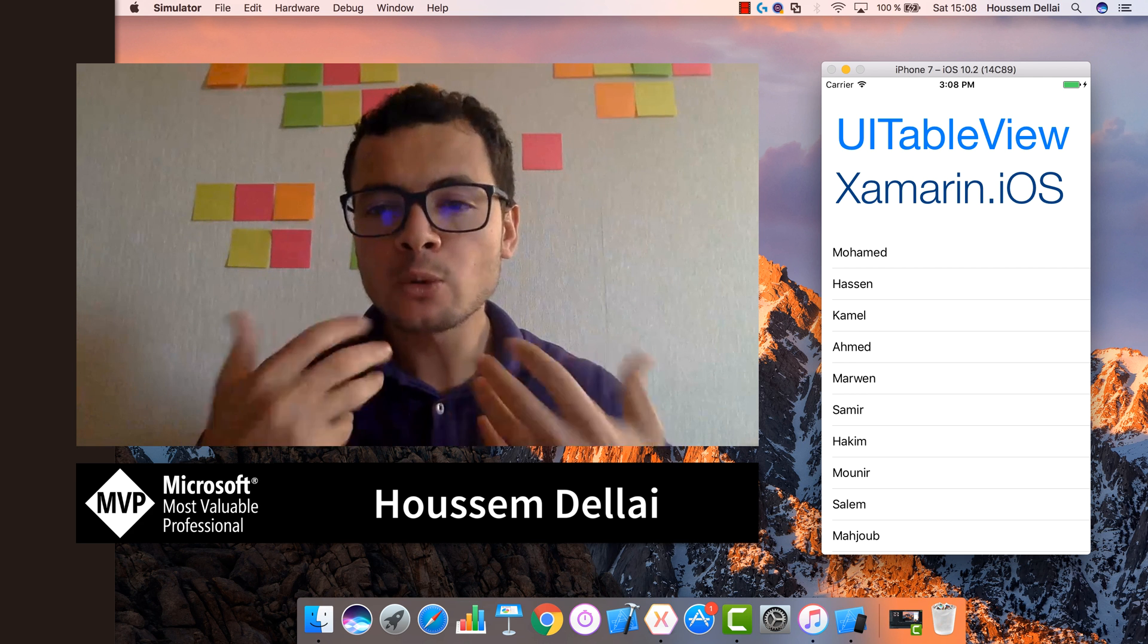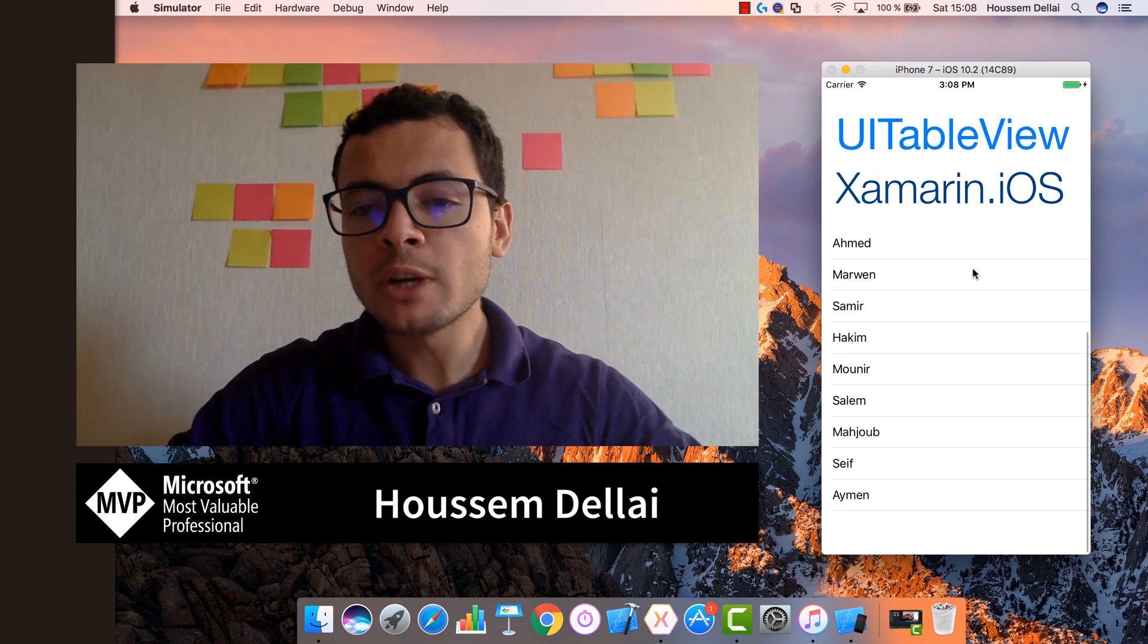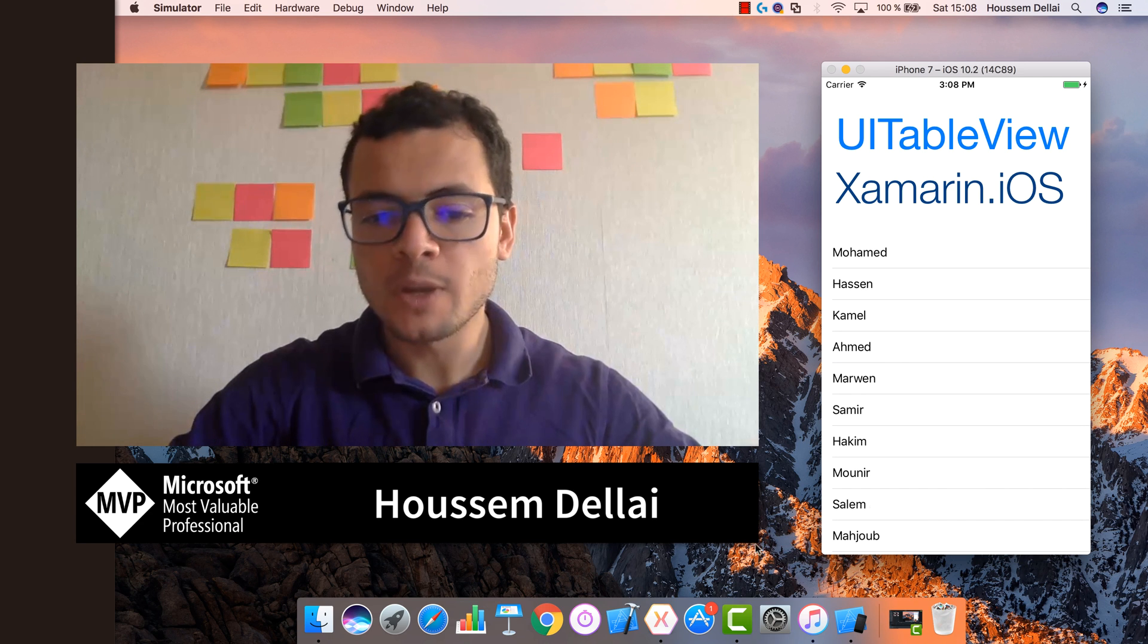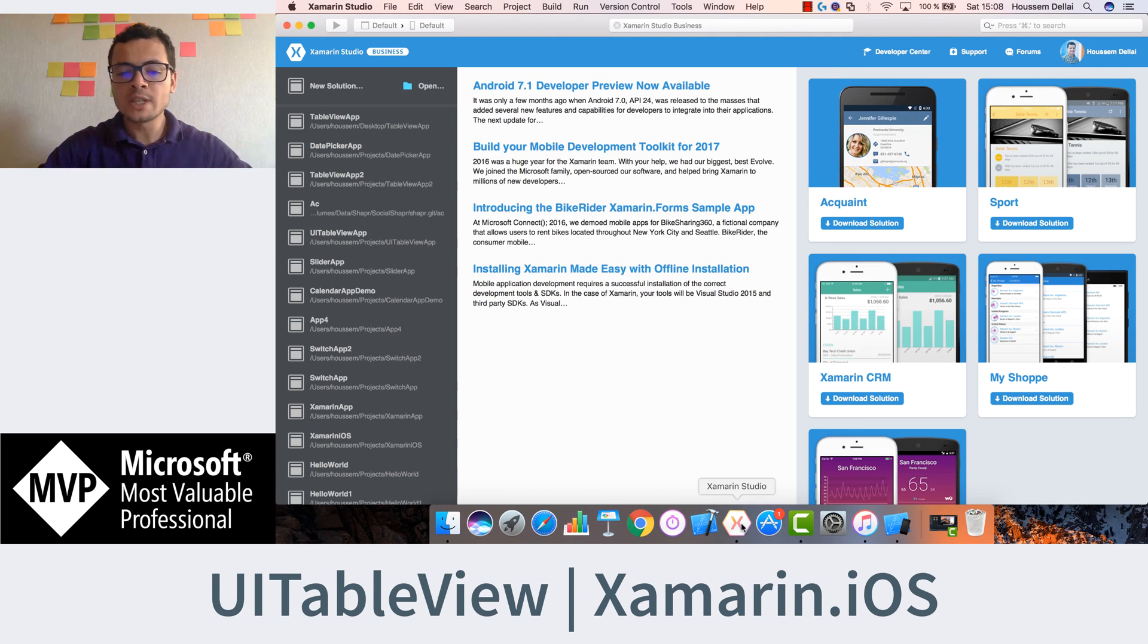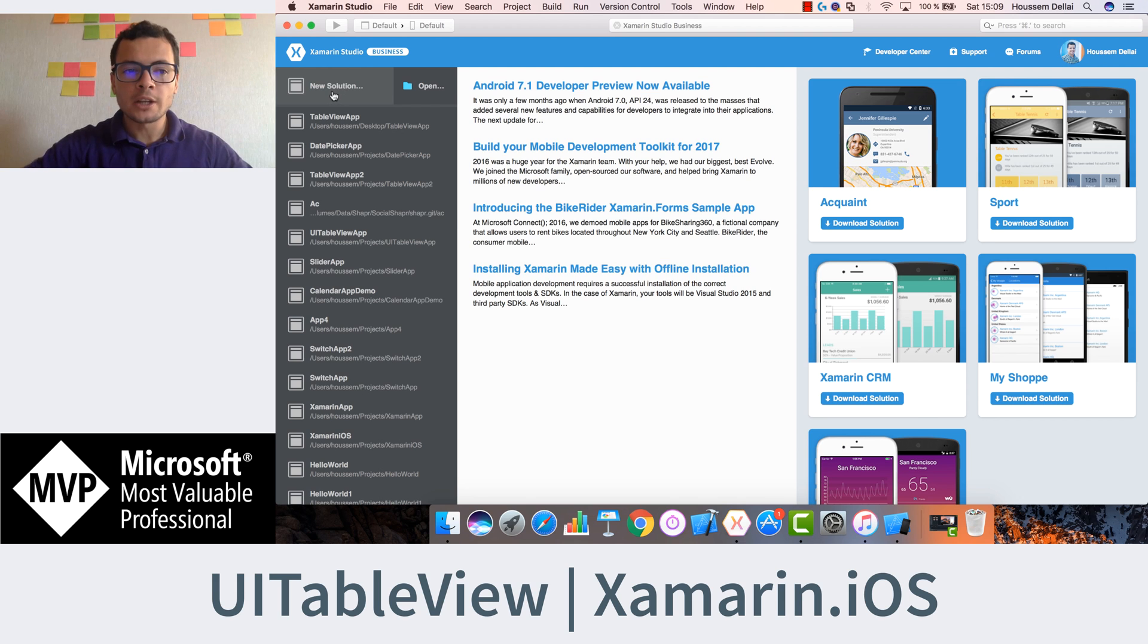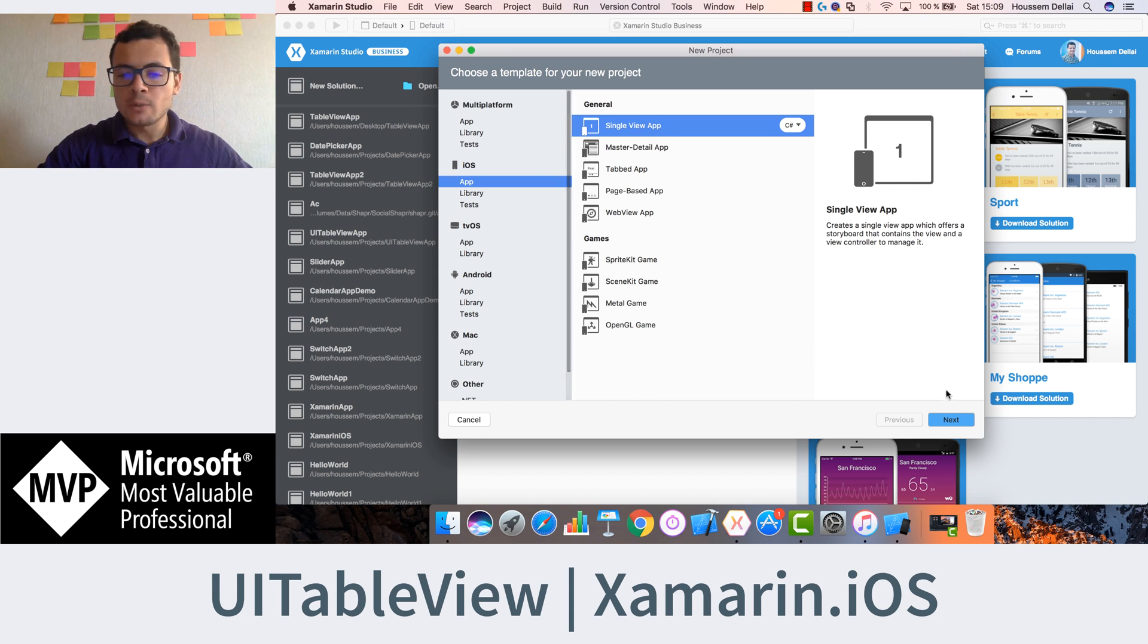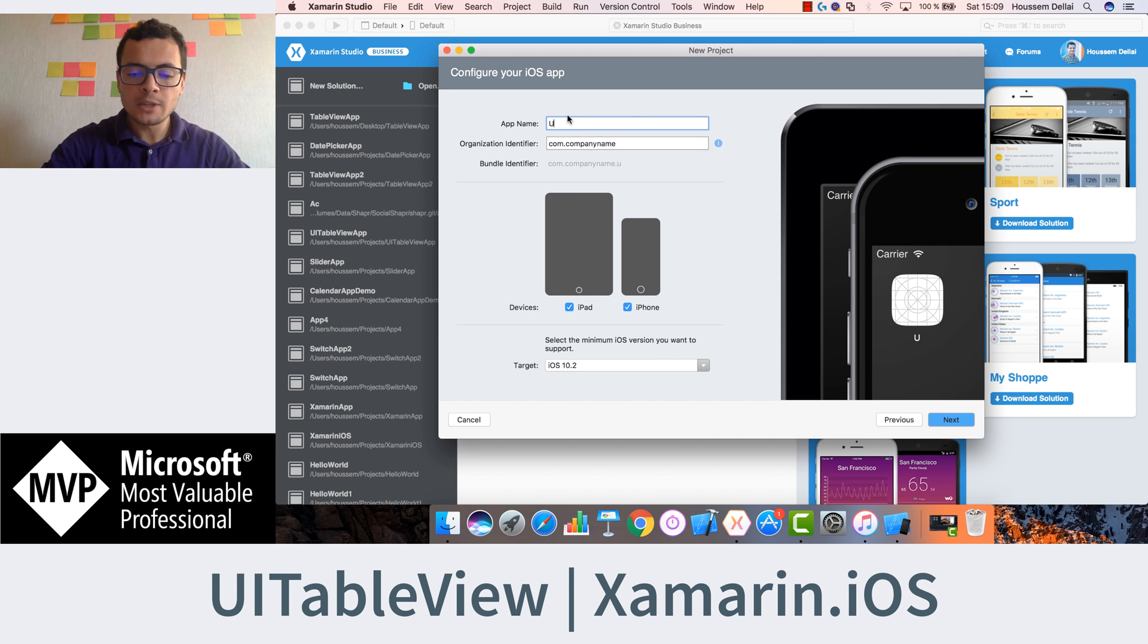Exactly here we'll learn how to use the UI table view to show a list of names. To build this application, I'll use Xamarin Studio, create a new solution, go to iOS app, single view app, hit next, give our application a name.